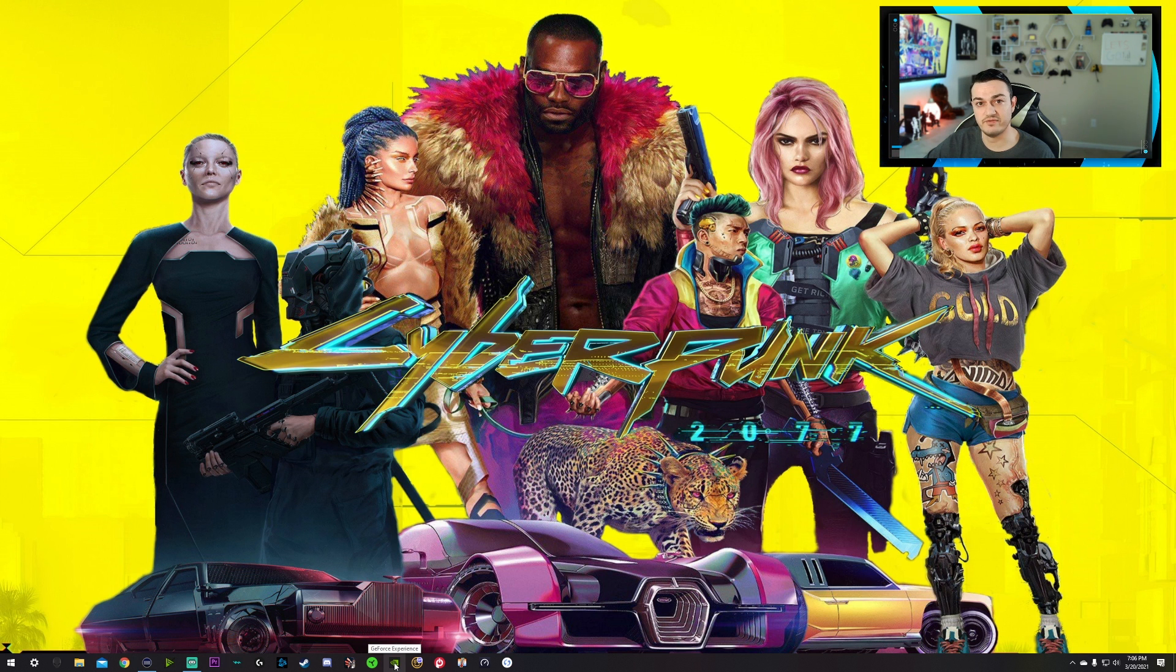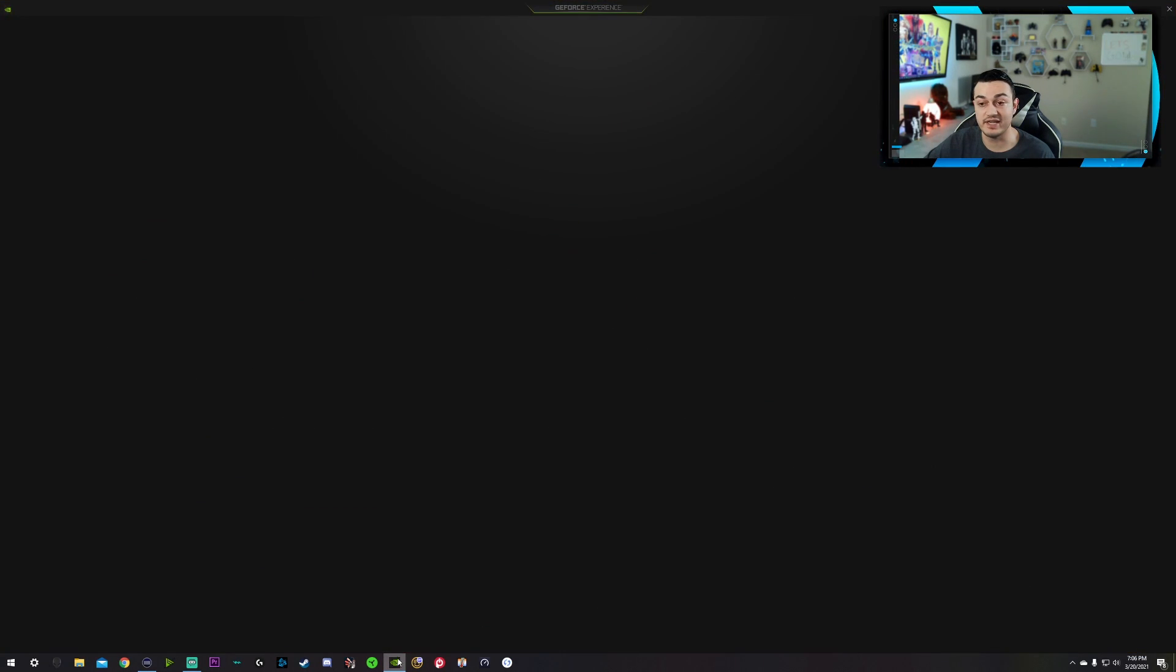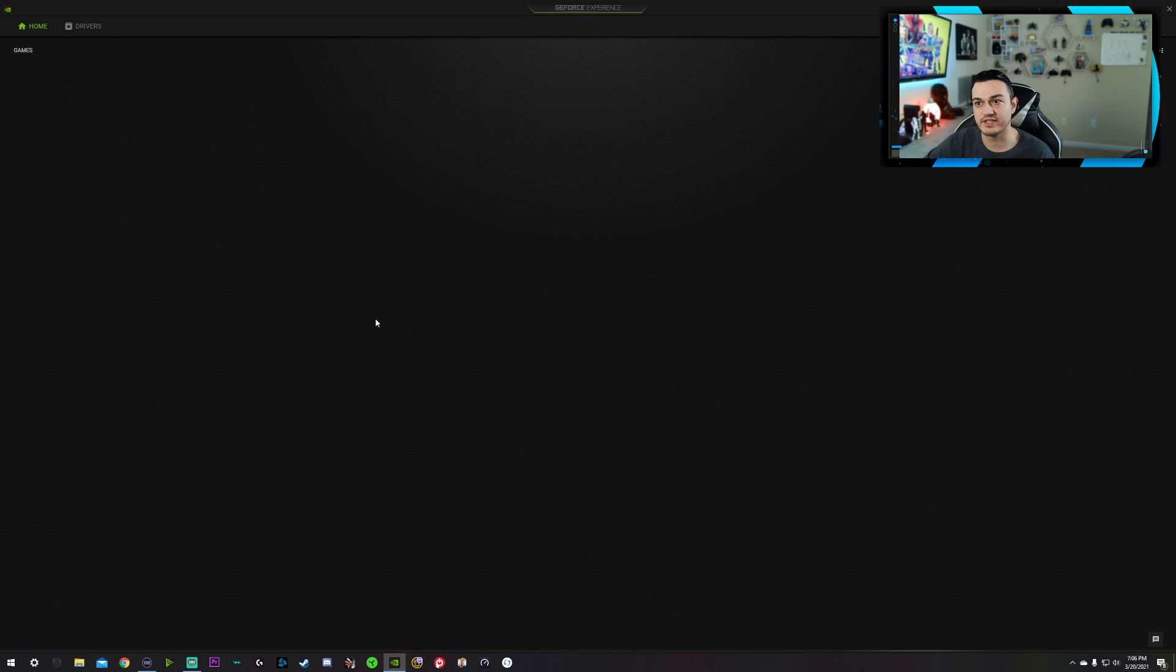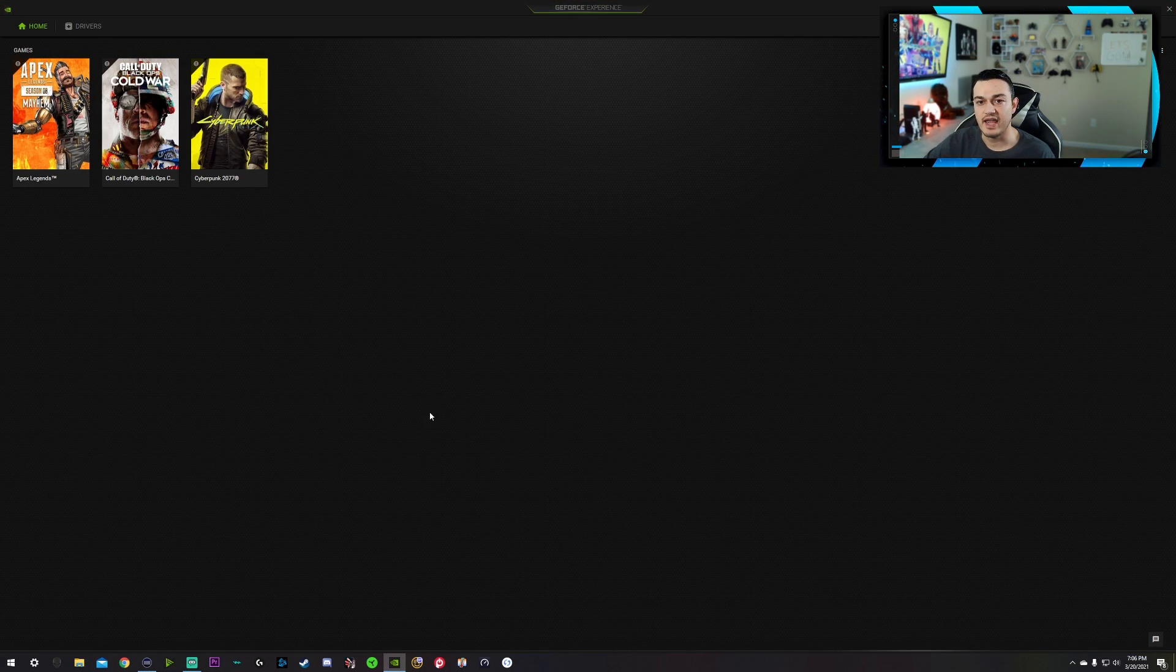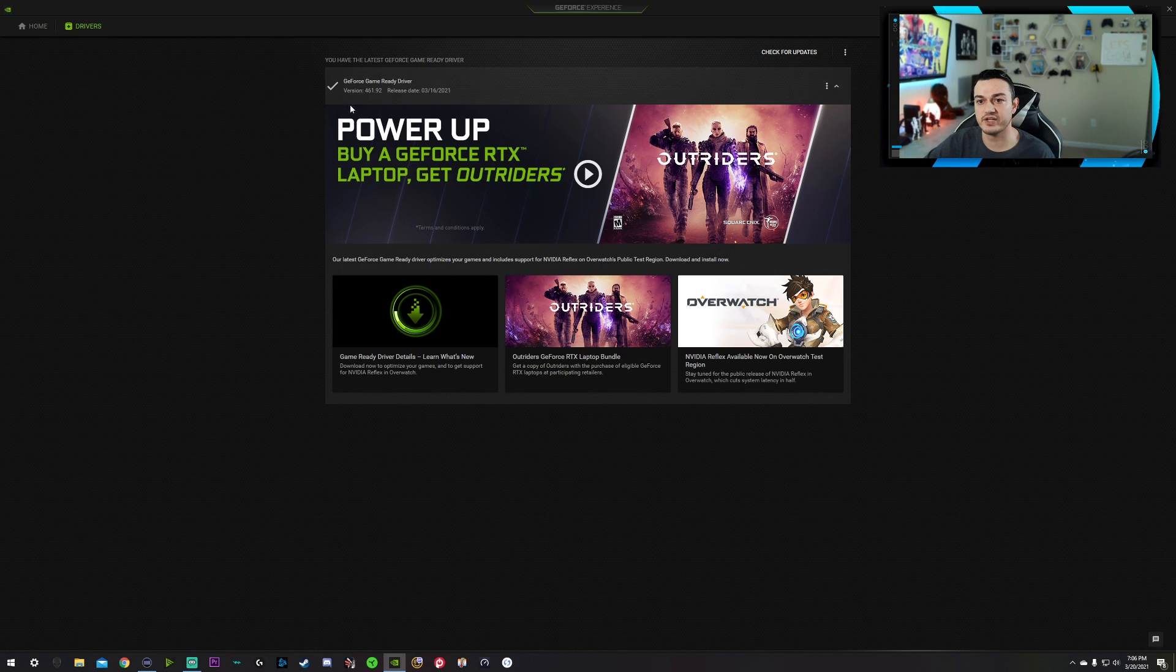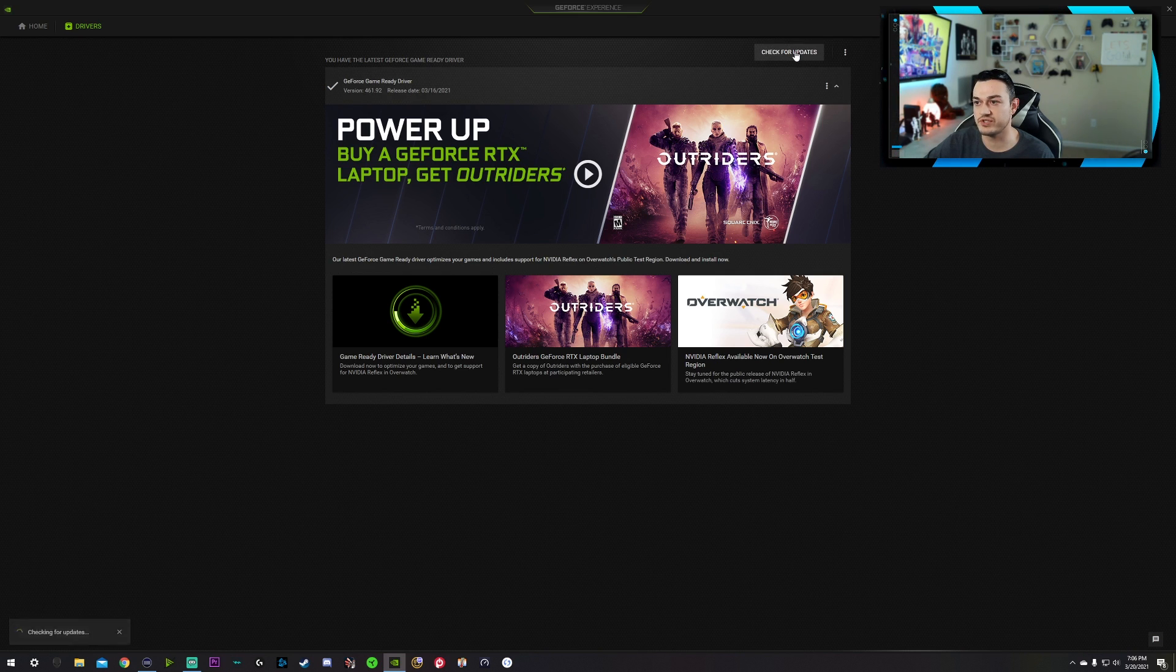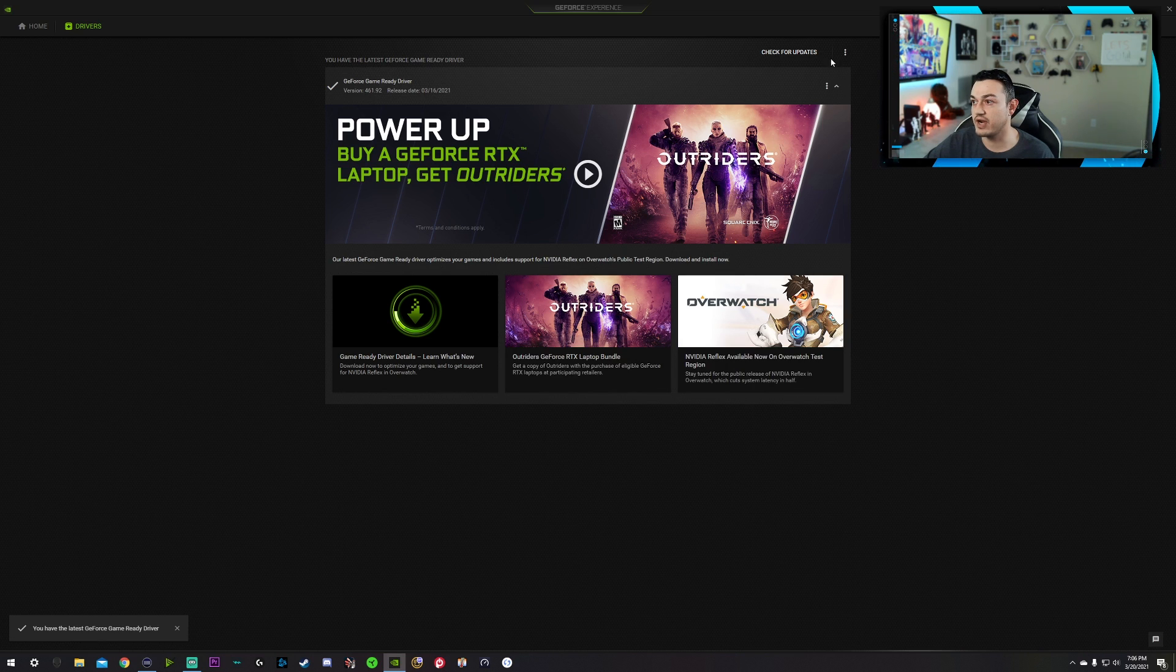So once you have GeForce Experience on your PC, me personally, I prefer to have it down here on the toolbar. All the programs that I use quite frequently for gaming, mining, streaming, whatever I like to have down there. And this is what the GeForce Experience looks like. If you click on drivers over here, you'll see I am up-to-date with the latest drivers, 461.92, which was released four days ago. So this is the most up-to-date driver. You can always check for updates right here. Yep, you have the latest drivers, fantastic.